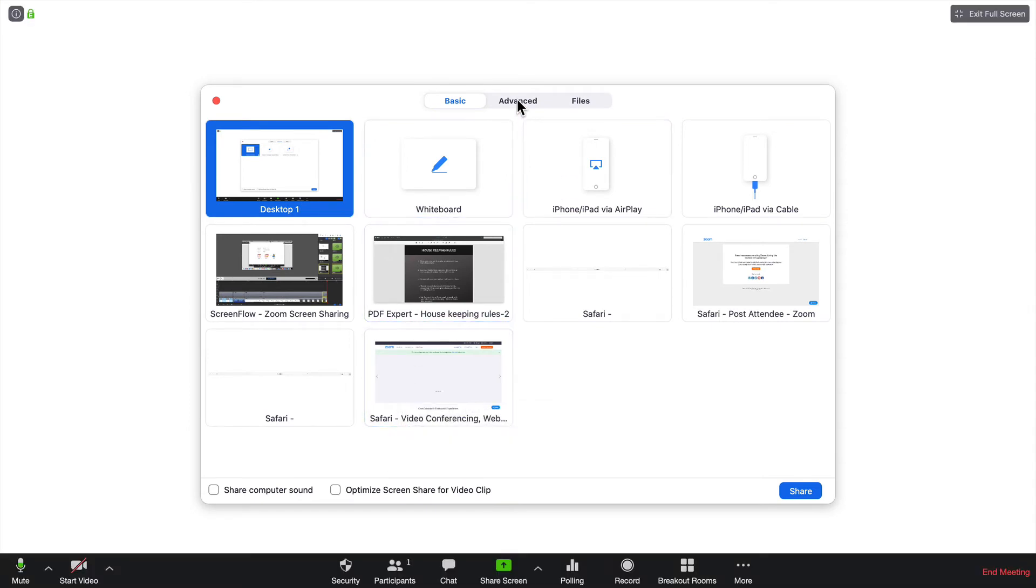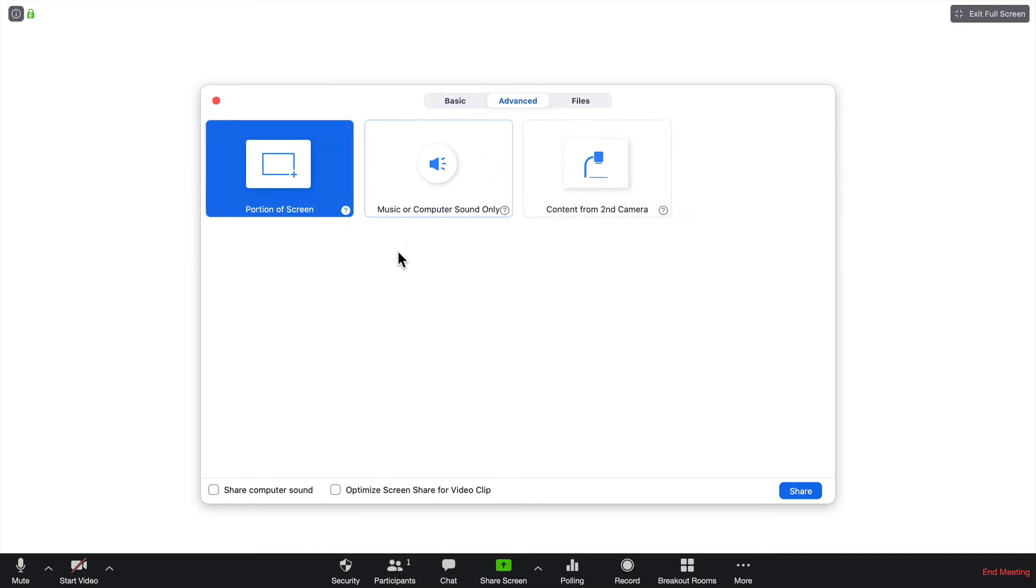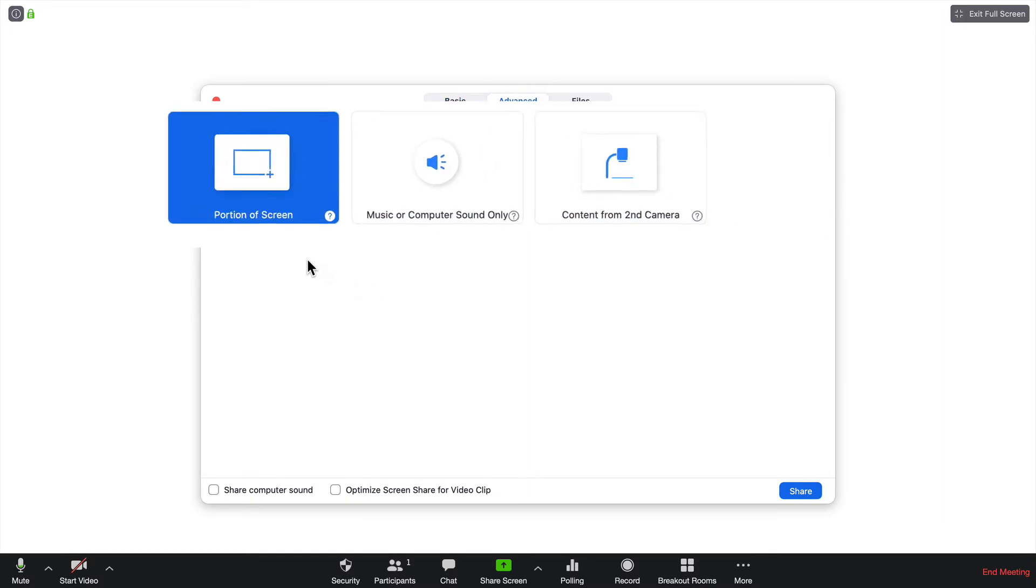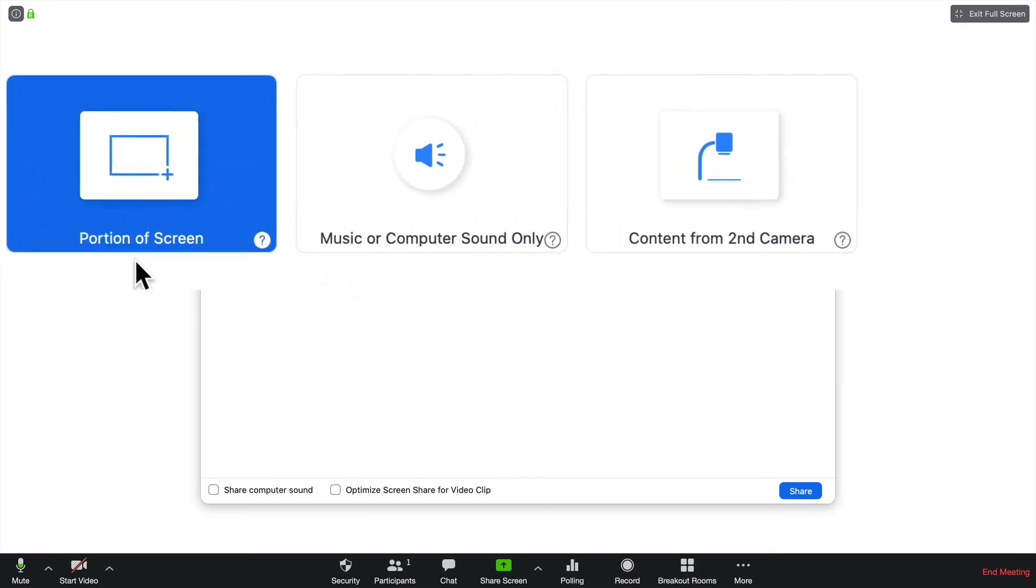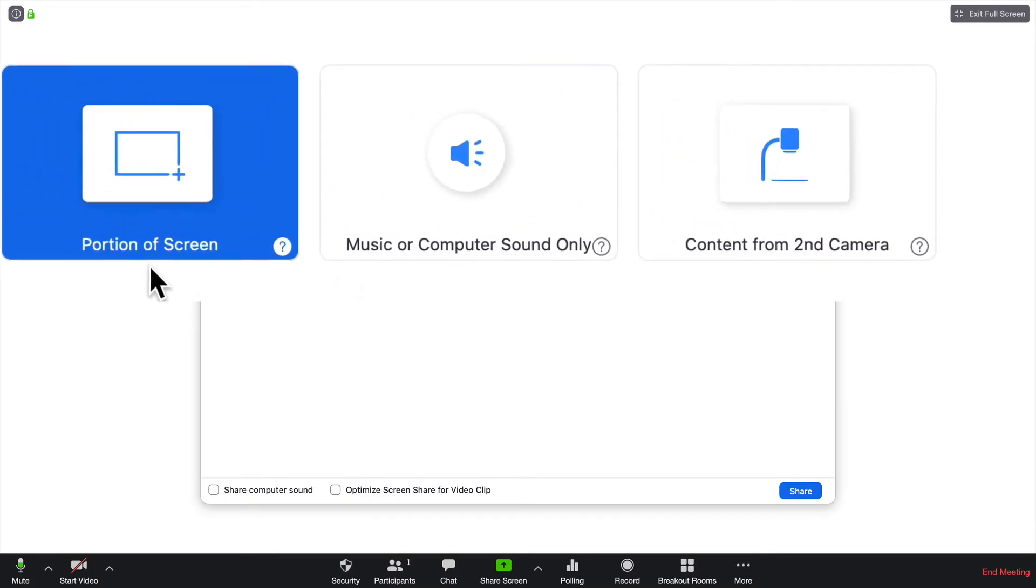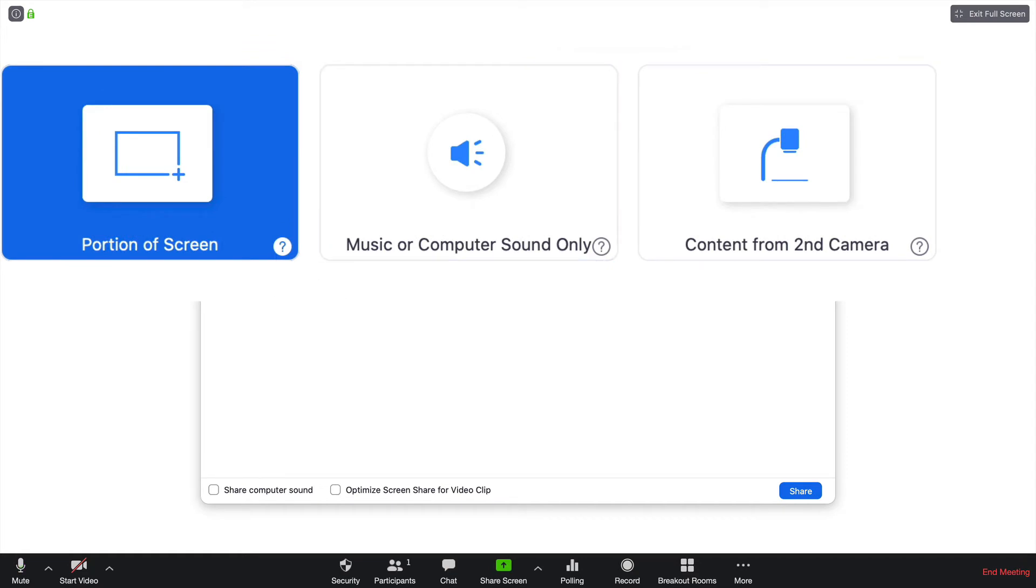Next one would be Advanced. Here you'll see three options. The first is to show a portion of your screen. The next is to share music from your computer, and the final one is to show content from a second camera.